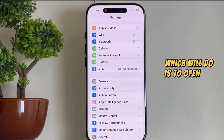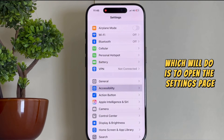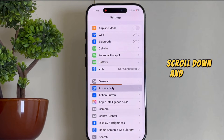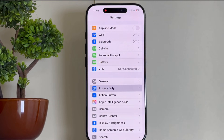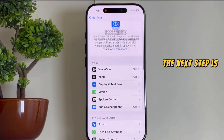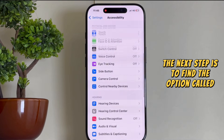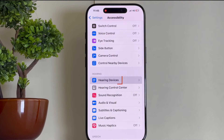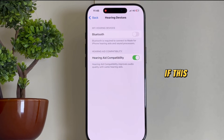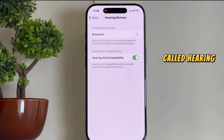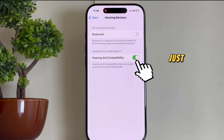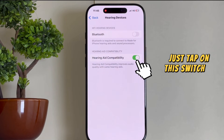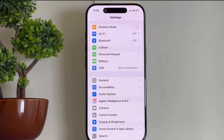The first thing we'll do is open the Settings page. Scroll down and tap on Accessibility. The next step is to find the option called Hearing Devices. If the setting called Hearing Aid Compatibility is enabled, just tap on this switch in order to disable it.